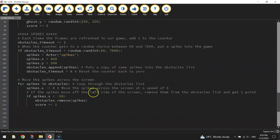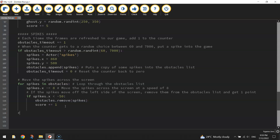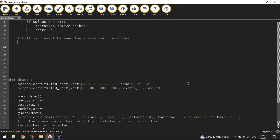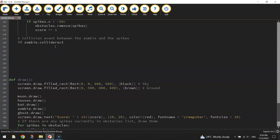Next we'll scroll down to the section where we are handling the spikes. We've got a little bit of code to add in here to make the collision event work properly. We're going to put in a comment first: 'collision event between the zombie and the spikes'. Then we'll do an if statement to check whether the zombie has collided with the spikes. We're going to write: if zombie.collide — but instead of collide_rect we're going to change it to collide_list.